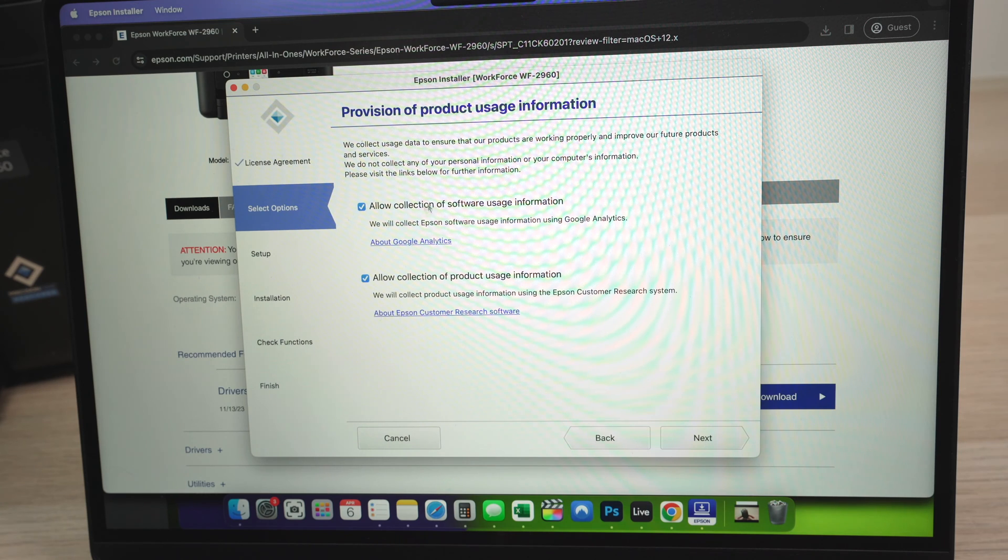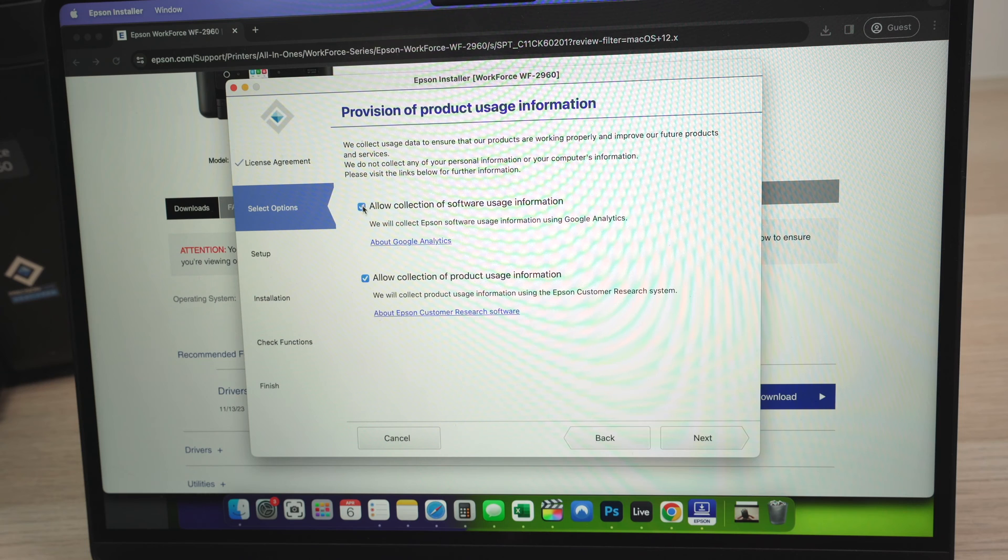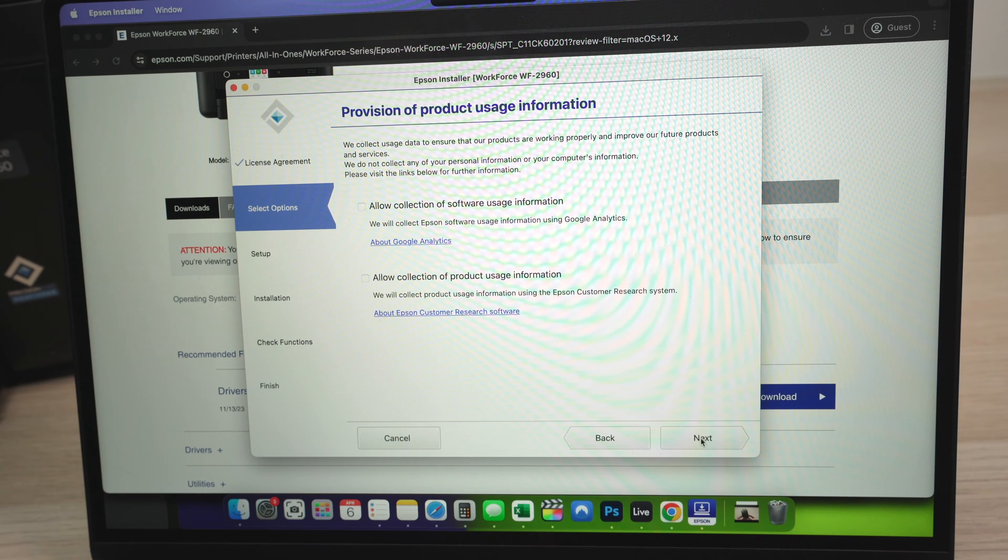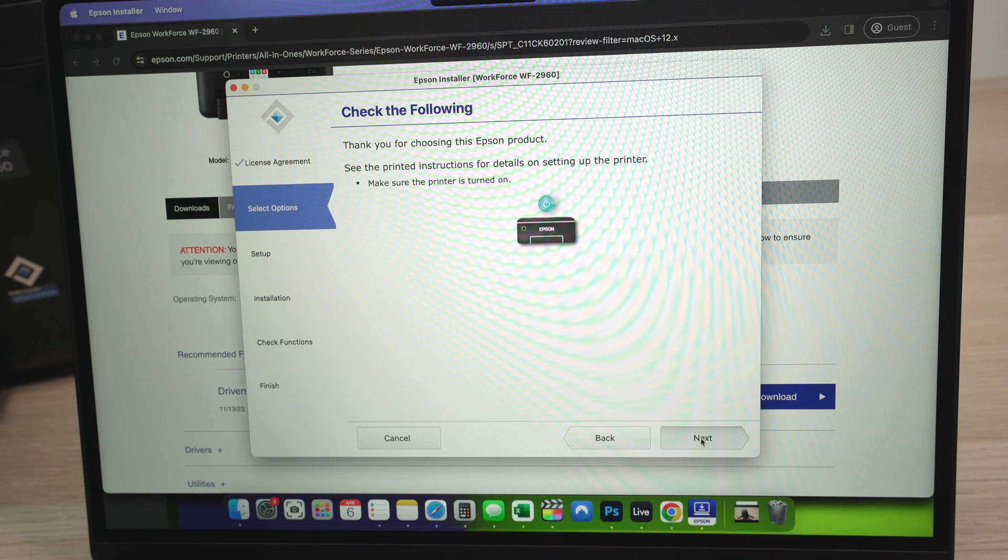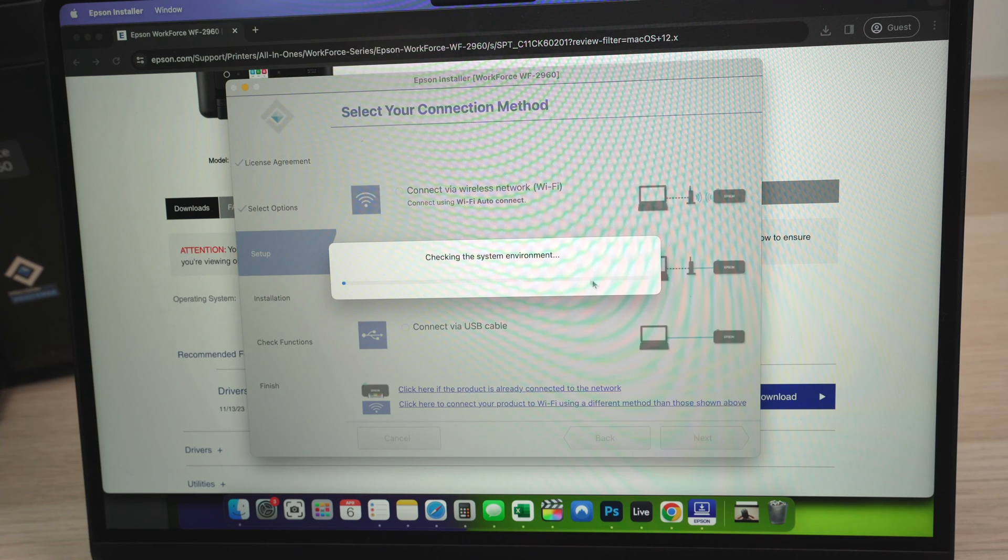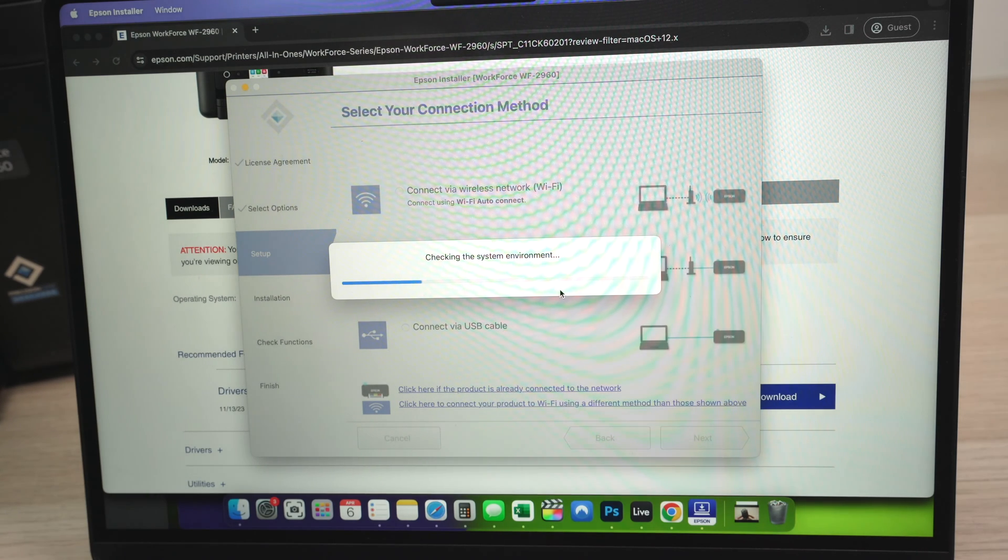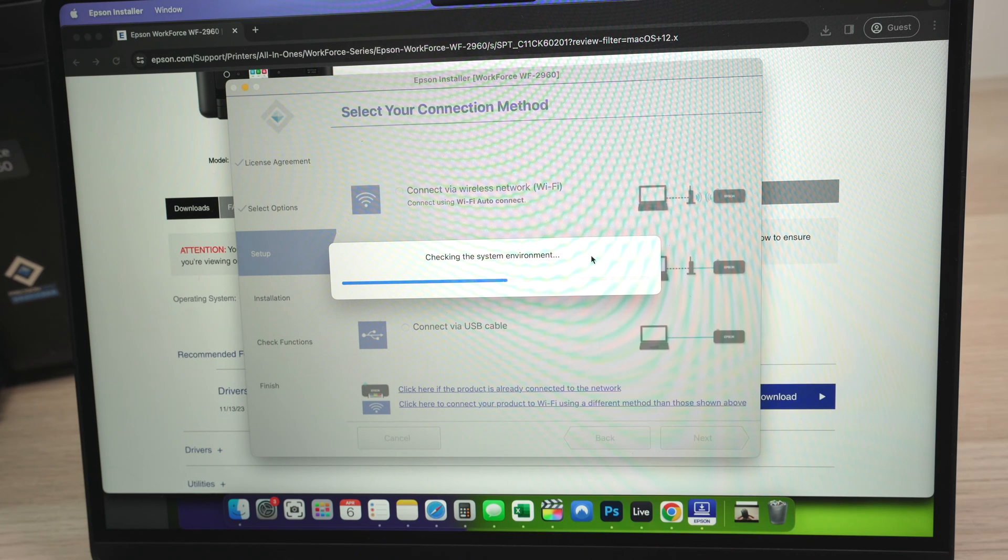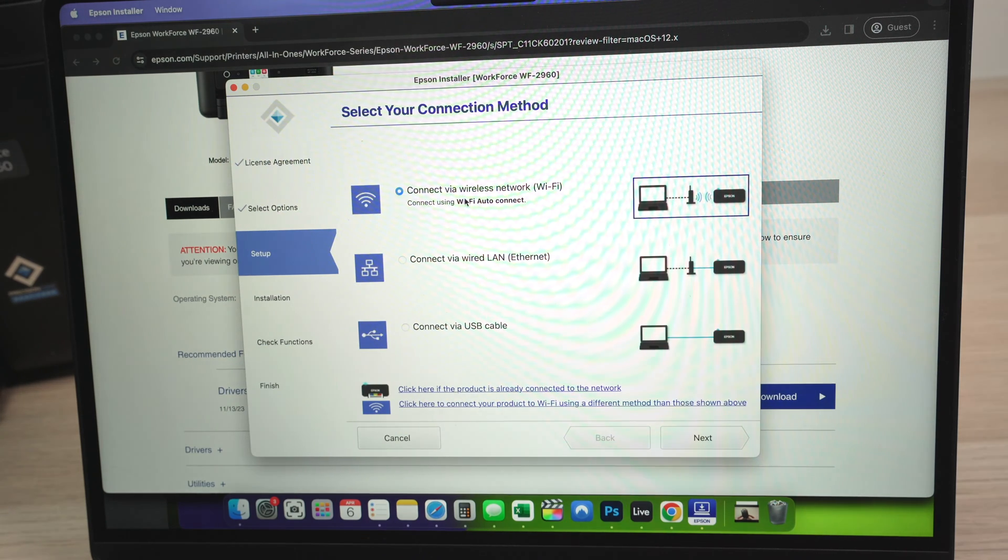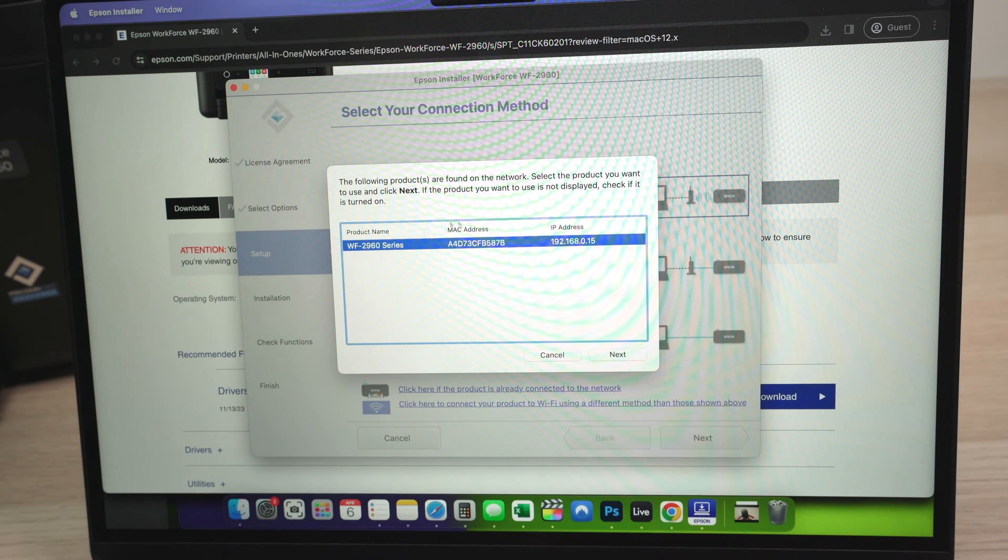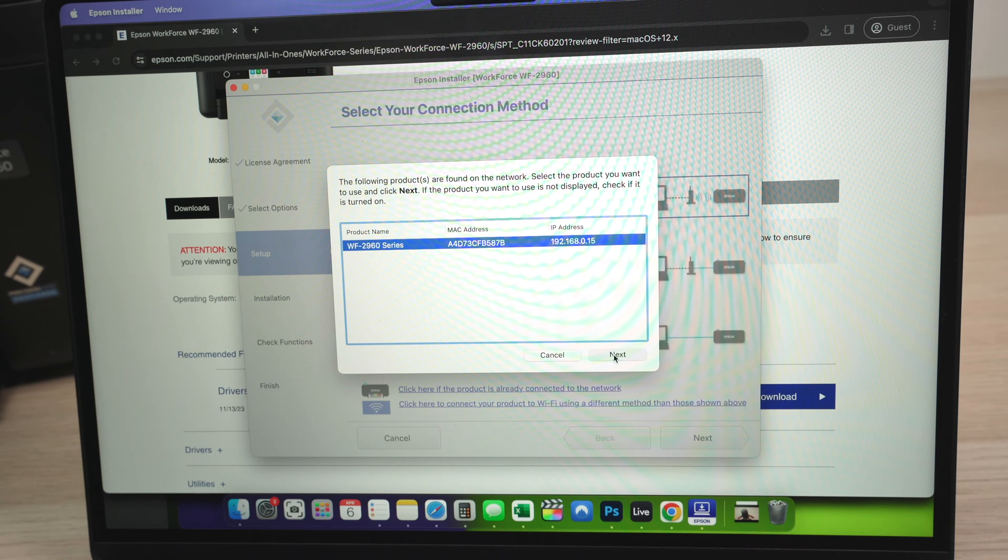You're not obligated to give your personal data to Epson, so you can uncheck these or leave them checked. It's up to you. Then press next. Make sure your printer is turned on. Over here, you're going to select the first option. But you may have the screen loading in the meanwhile, so just wait. Select connect via wireless network, and you're going to have to select your printer from this list. Press next.